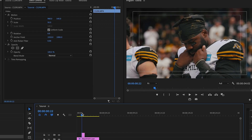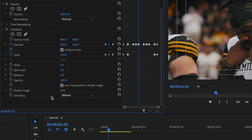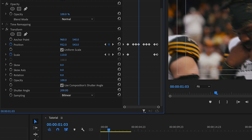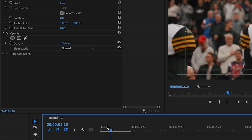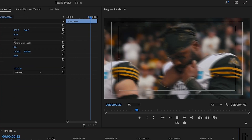Now I'm going to show you two techniques that will really take this transition up a notch. Let's add some motion blur. In your effects tab on your adjustment layer, in the transform settings, go to the shutter angle and change the number to something around 200 to give it enough blur while still being able to see what's going on in your frame.